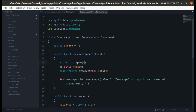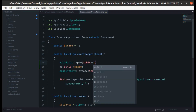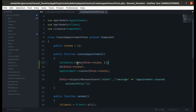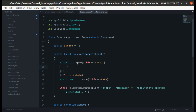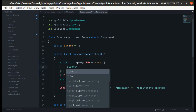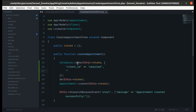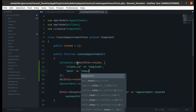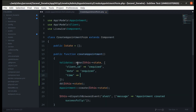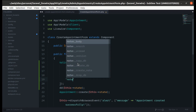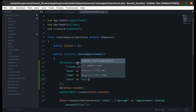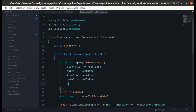Let's create a validator — make the validation with the data and these rules: client ID is required, date is required, time is required, note can be nullable, and status is also required. We need to call the validate method.